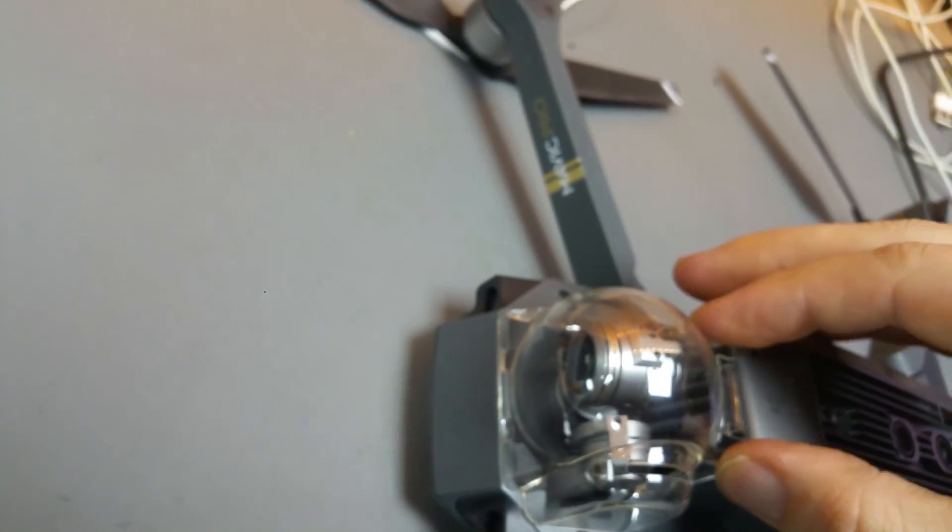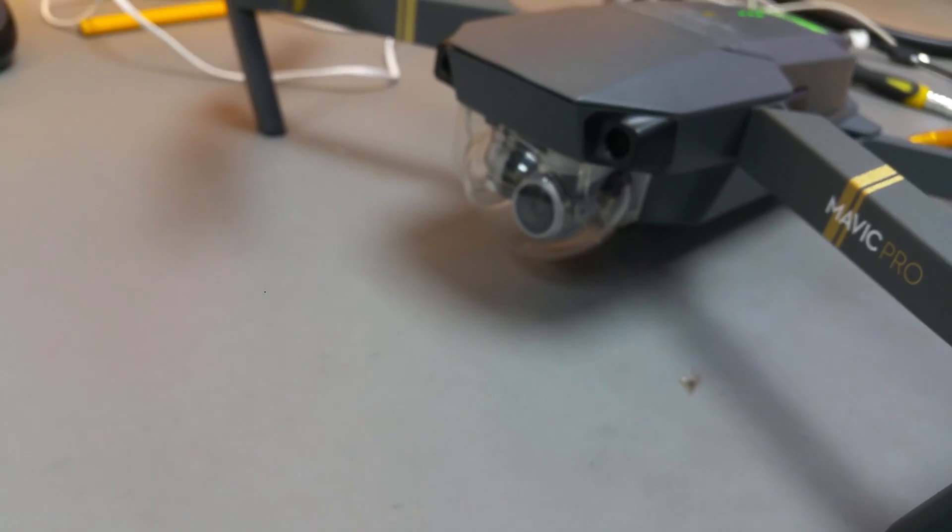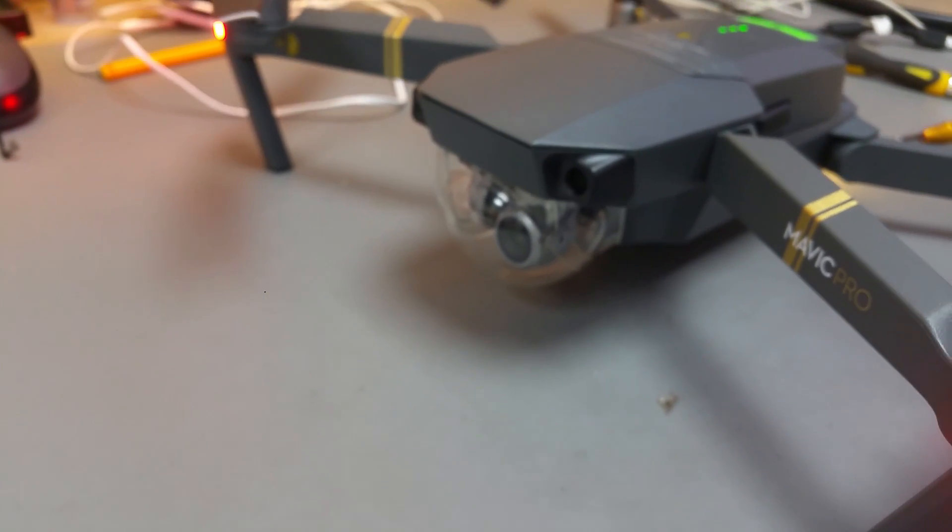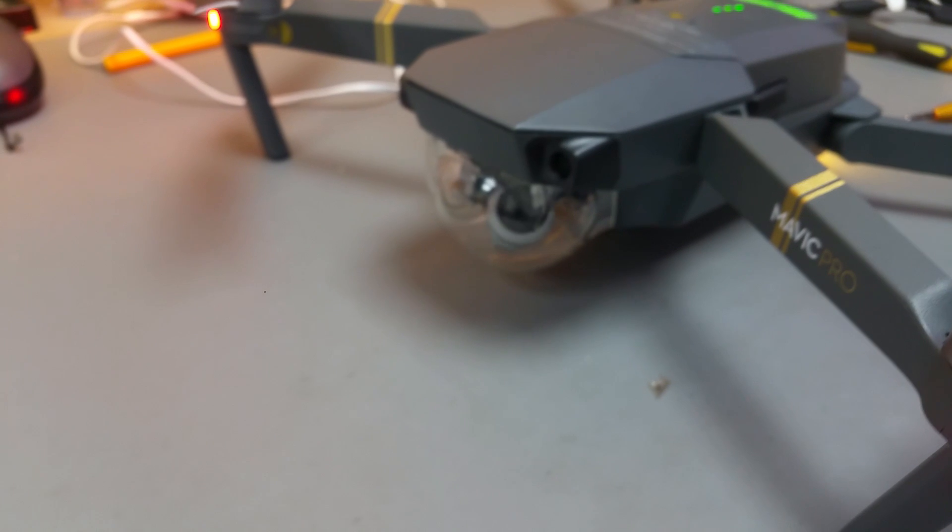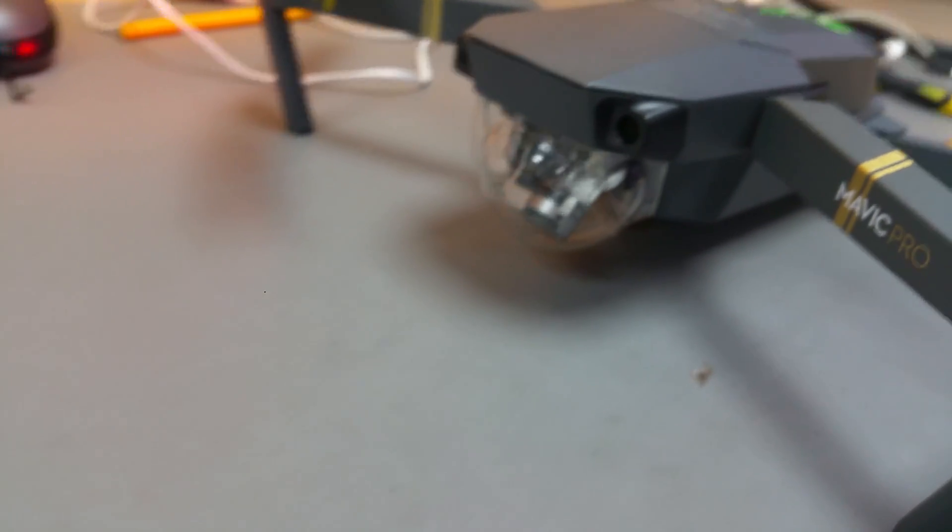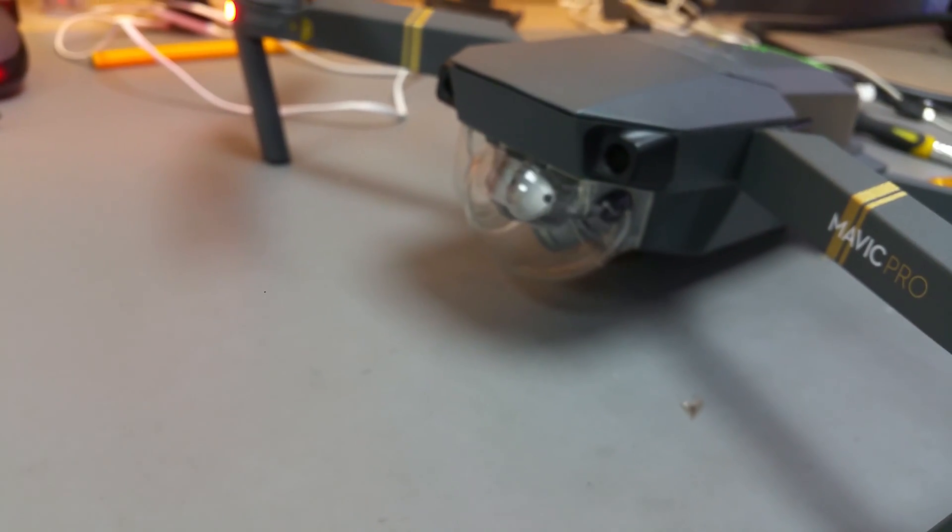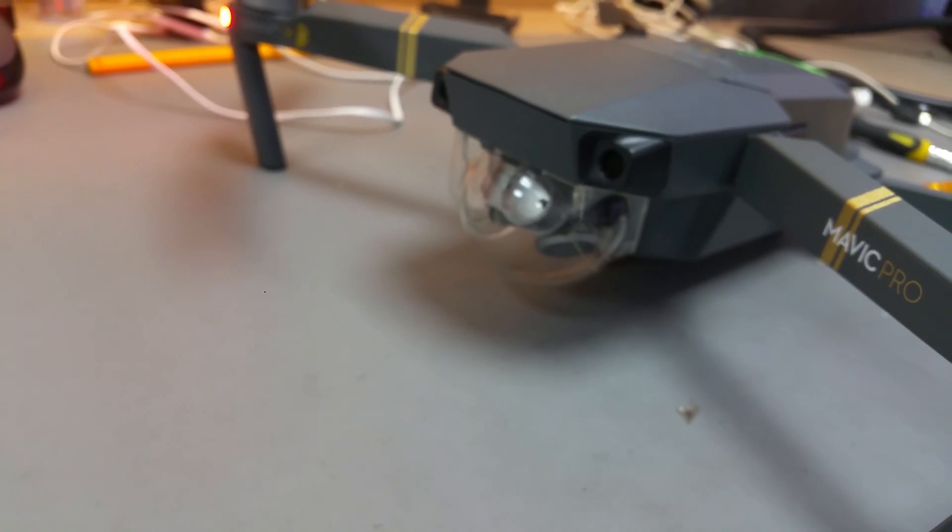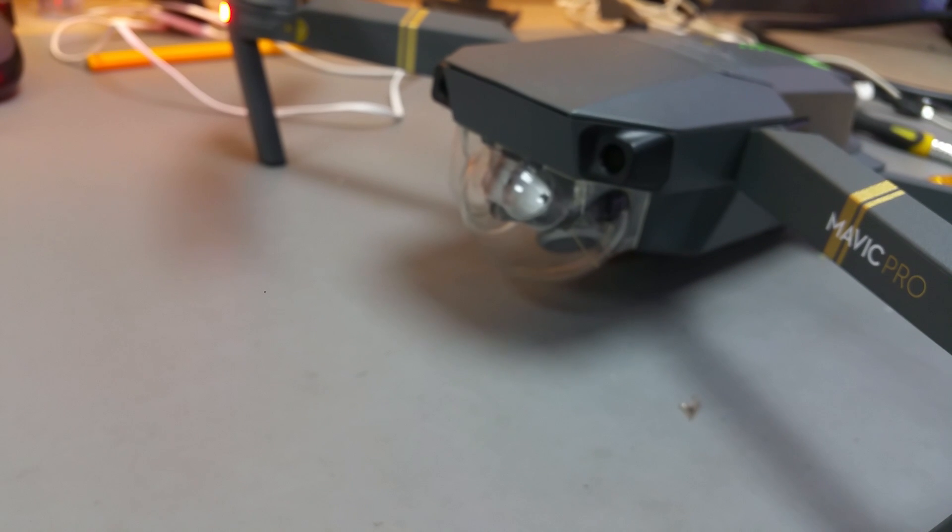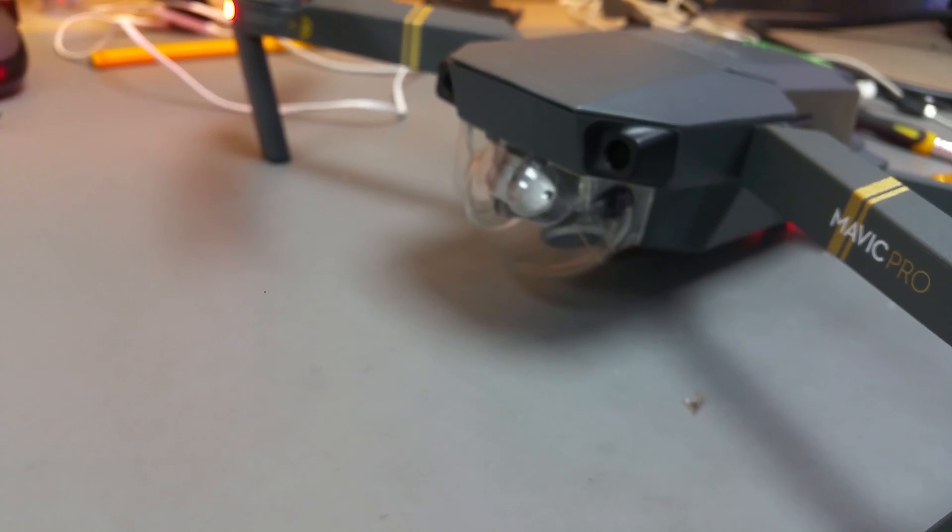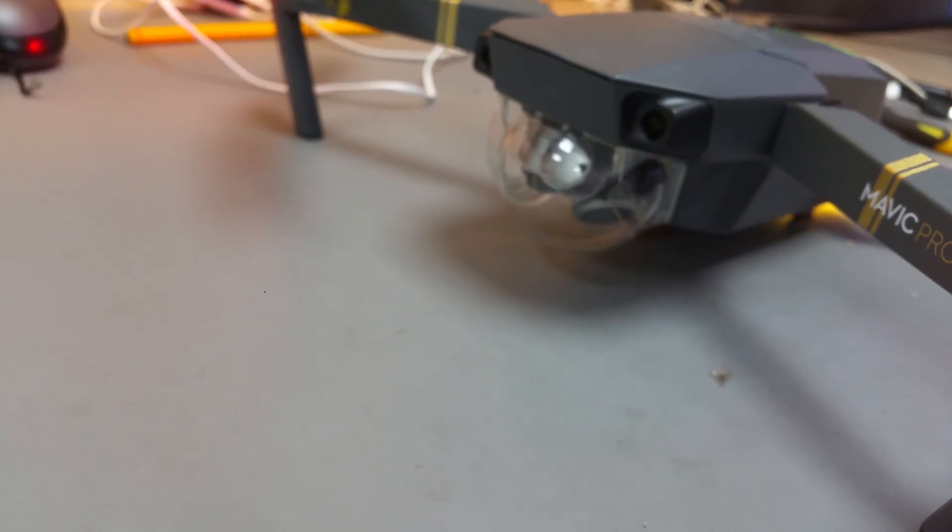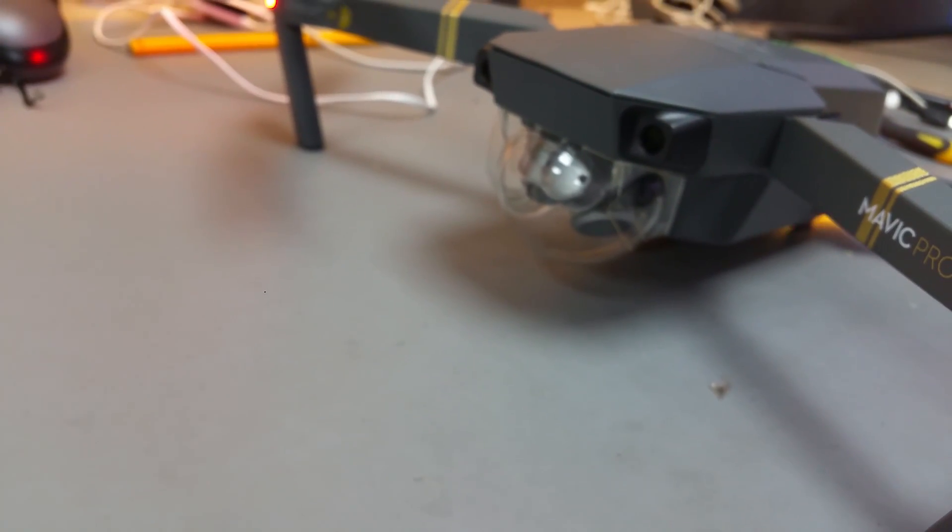Put the gimbal protector. You can test it to see if it's all working or not. But on this time it's all working. As you can see I'm doing the test fly and all working correctly.